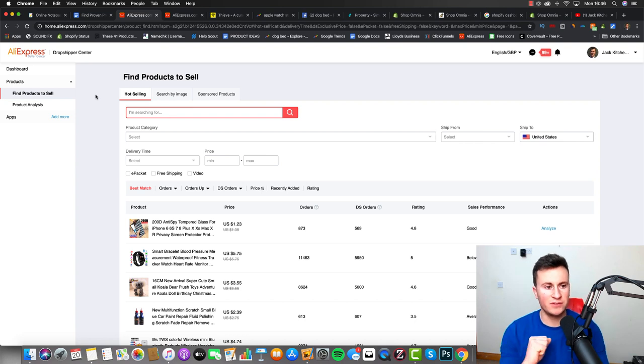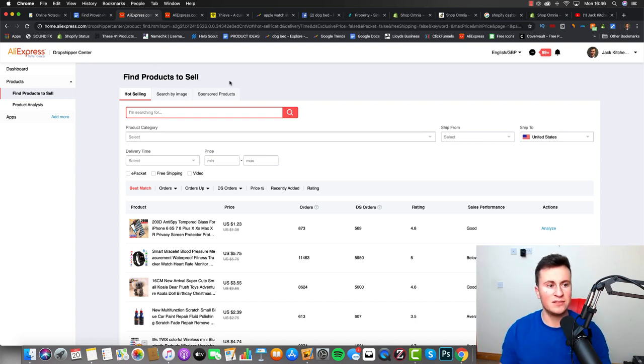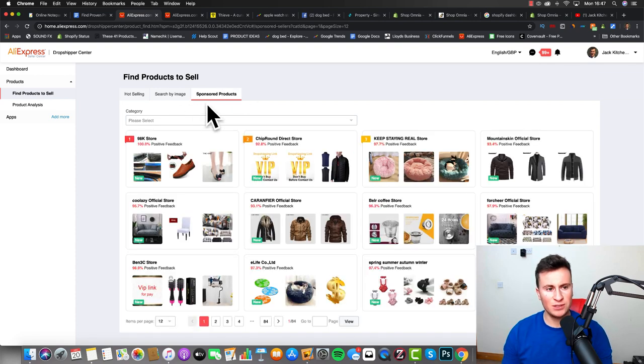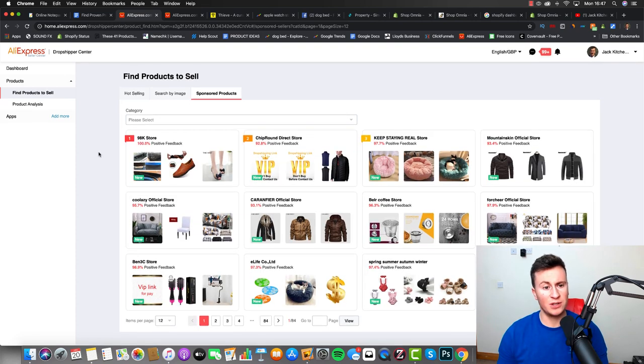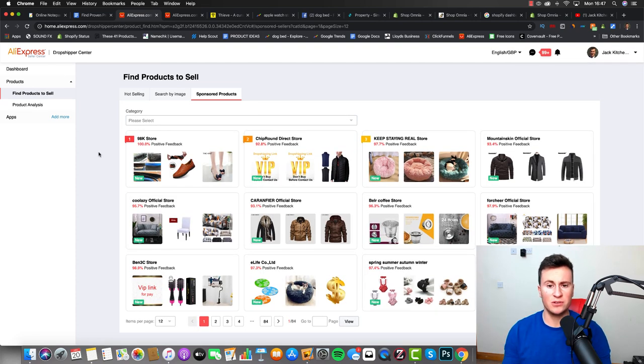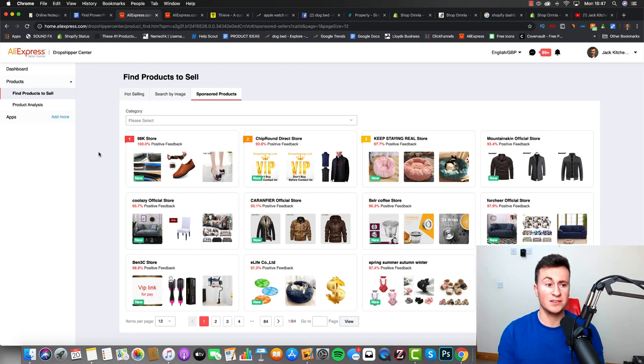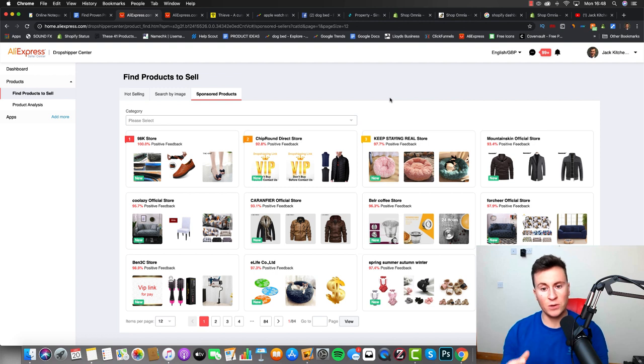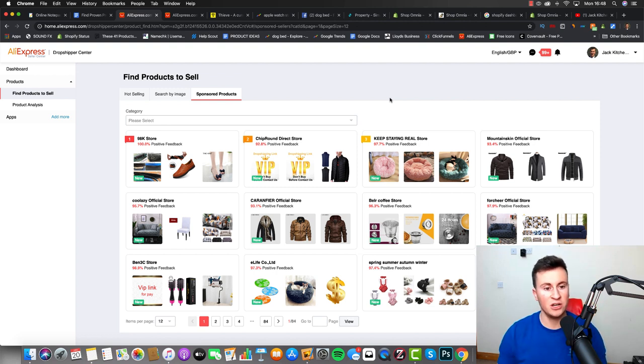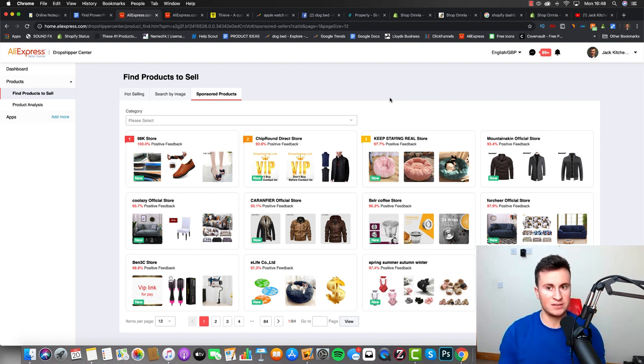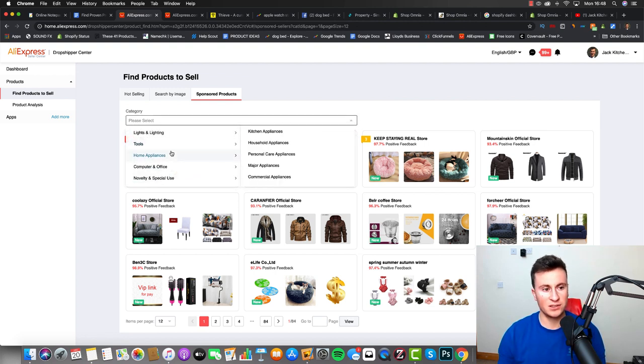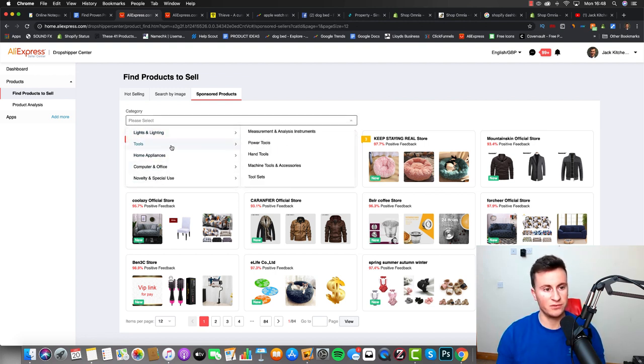Just to give you a quick introduction, we have these three different tabs at the top. I haven't worked out yet why this is called sponsored products. To me it just looks like all the highest rated suppliers that are probably paying to be up here. But what it is useful for is if you have your heart set on a specific niche or let's say you found a particular product that you want to find the best supplier for, we can click on this category section here, find the niche you're in.